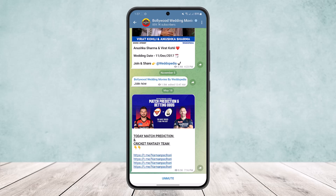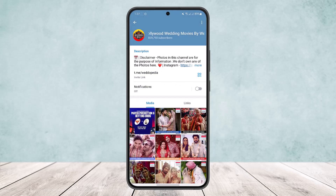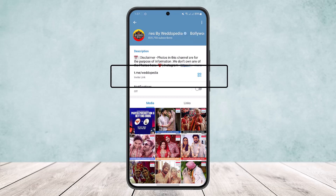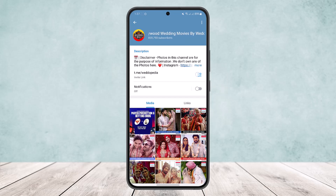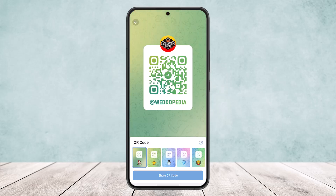Then head over to the group profile by tapping on the profile or the name at the top of your screen. Here you'll be able to see the little QR code icon on the right-hand side of the screen, along with their link on the screen.